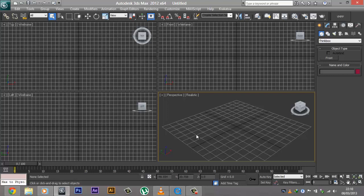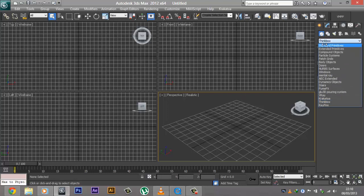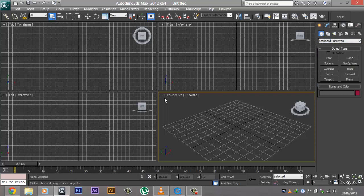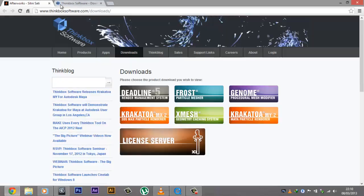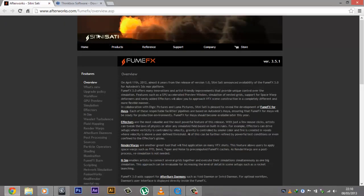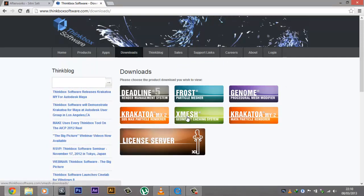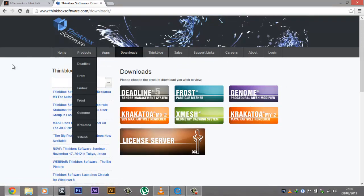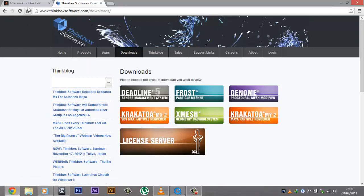First thing that you need to do is have everything installed and have 3ds Max ready. You need two pieces of software for this: FumeFX and Krakatoa. Both of them do not come with 3ds Max — you have to download them separately. I've opened up the two websites we're going to be needing. This is the Sitni Sati FumeFX website, or you can just search on Google for FumeFX download and get a free demo version.